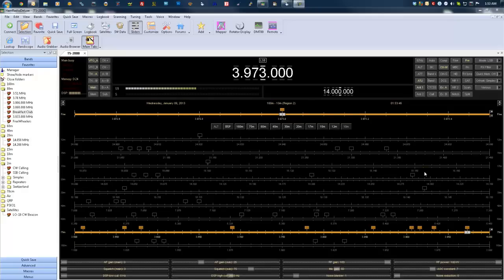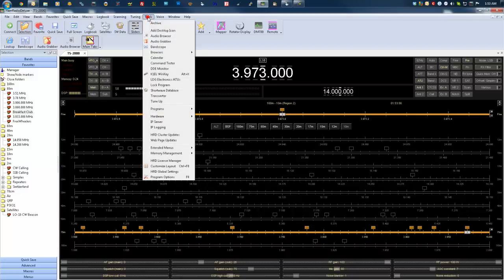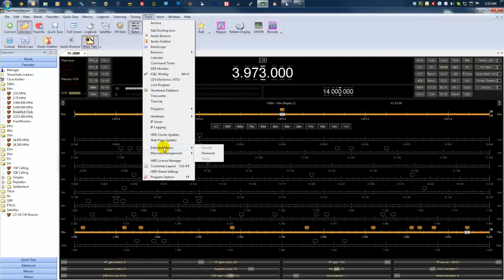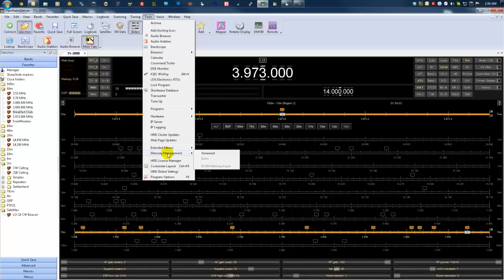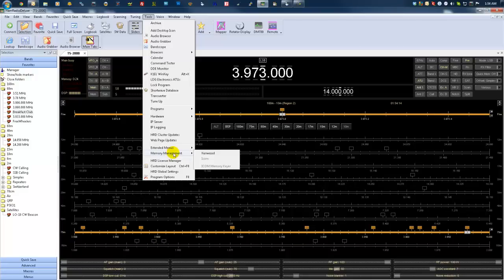Hello, K9 Ken from Ham Radio Nation. Let's take a look at Ham Radio Deluxe's memory management today. Come on up here to Tools and we have two spots for it: Extended Menus and Memory Management. Depending on the radio you have, memory management supports Icom, Kenwood, Elecraft, and Yaesu. So if you have any of those radios, this should be right up your alley.